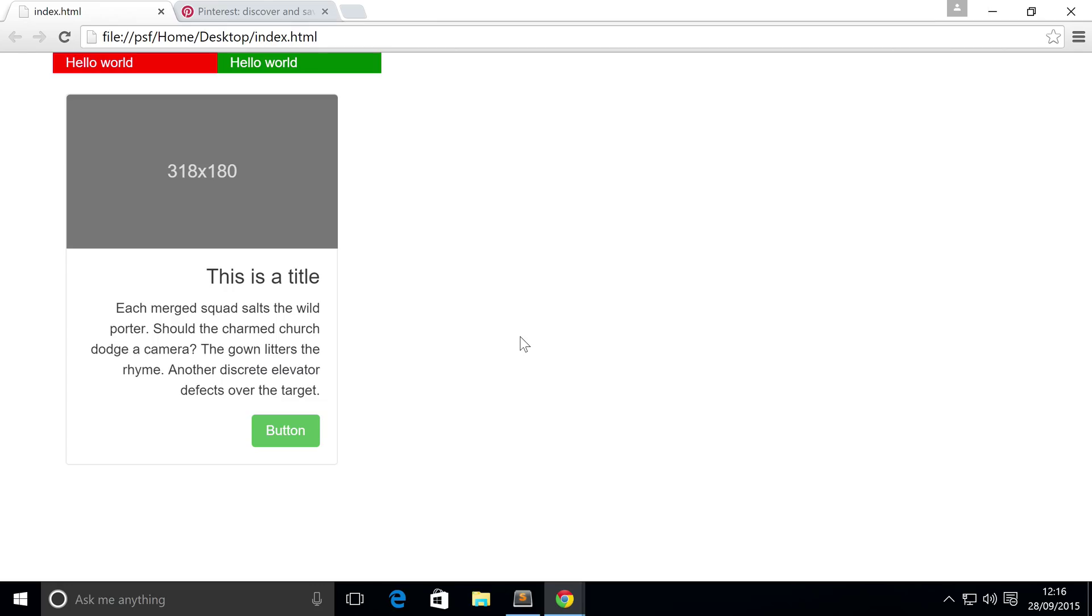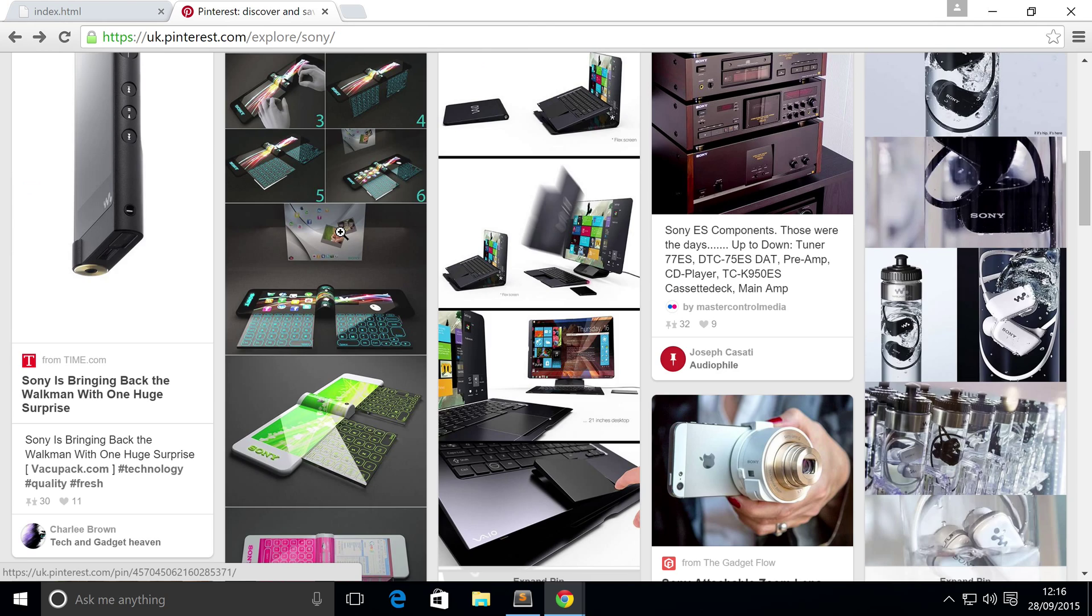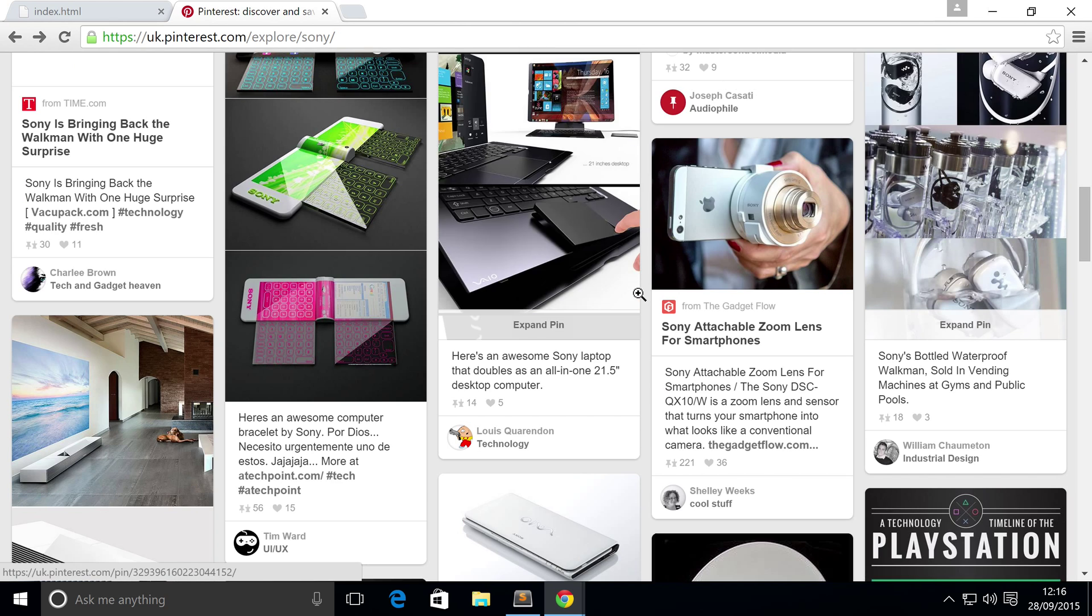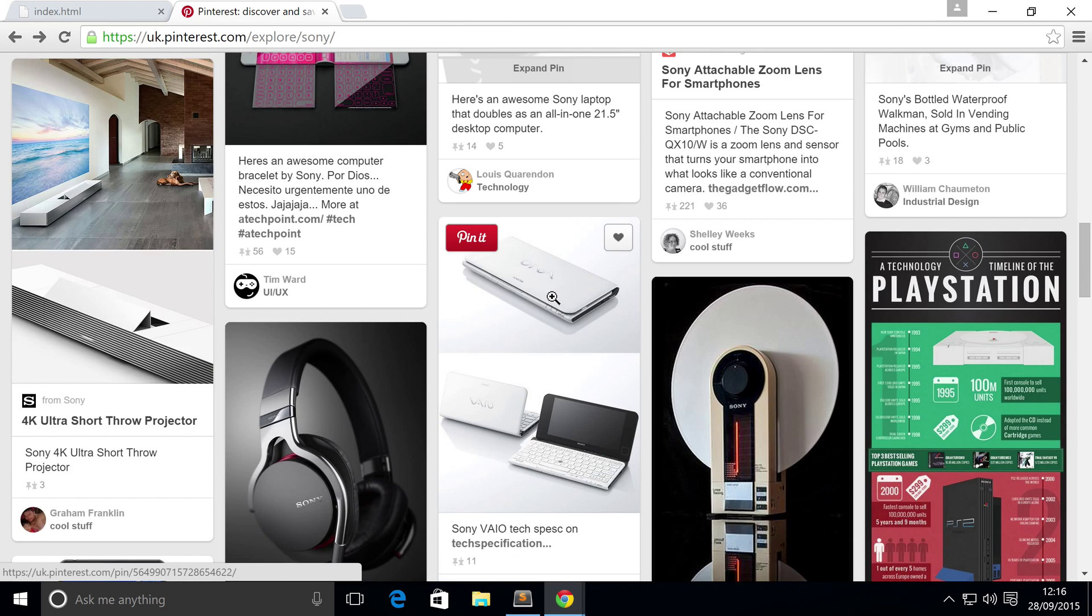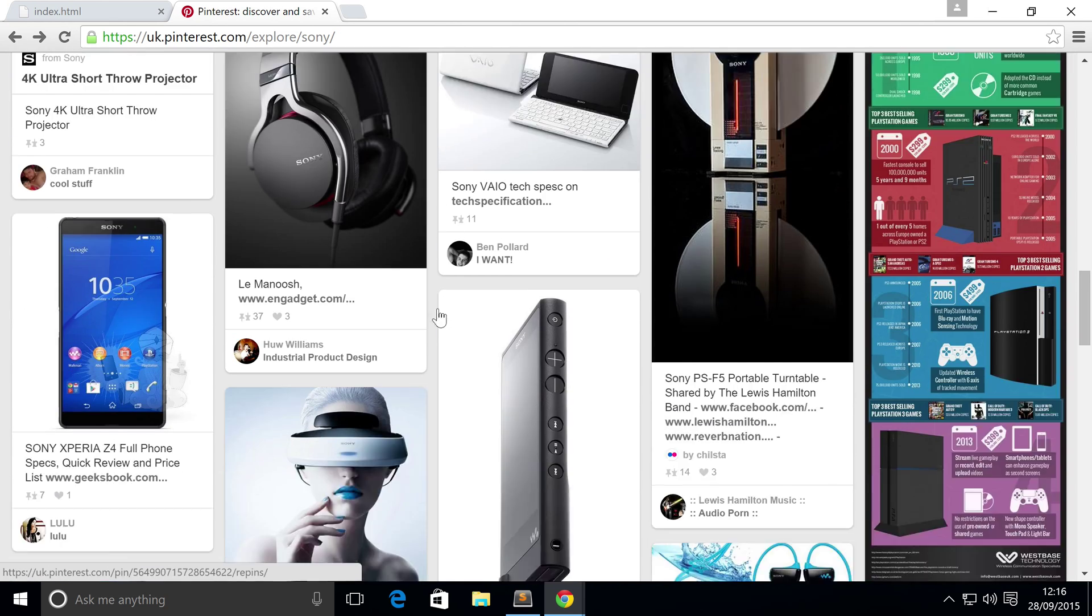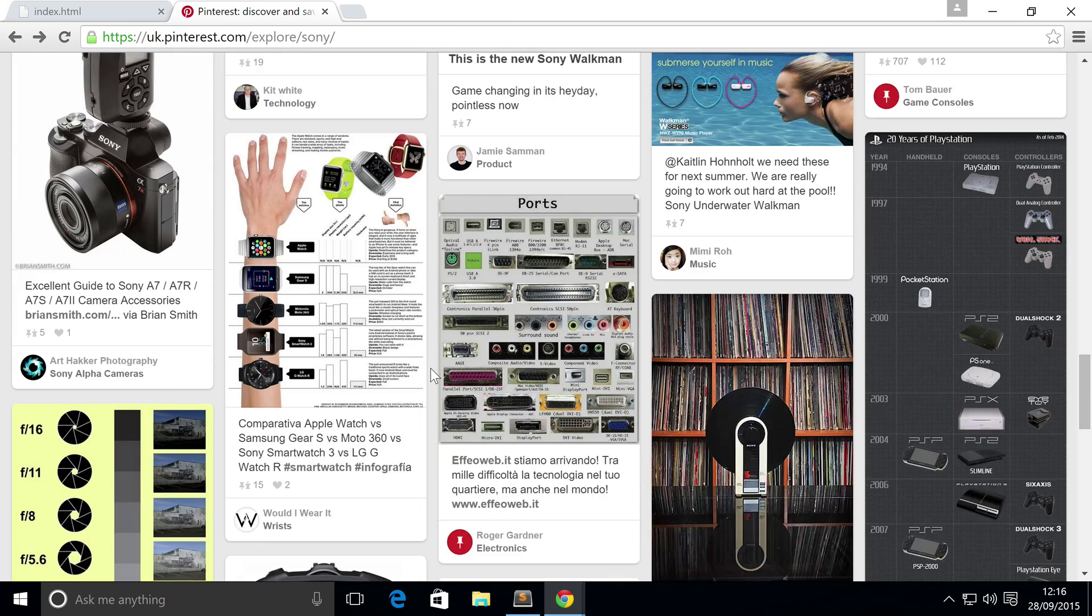Using card columns, you can simulate masonry style organization, essentially what Pinterest does. Because as you can see, all of these different cards essentially are different heights.